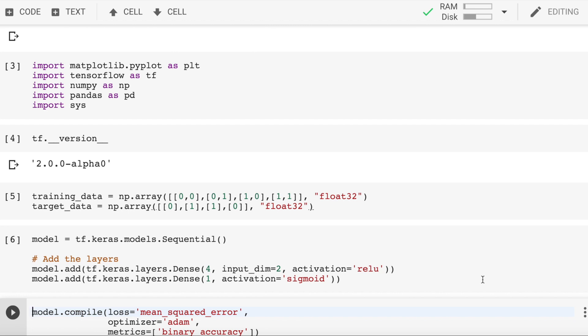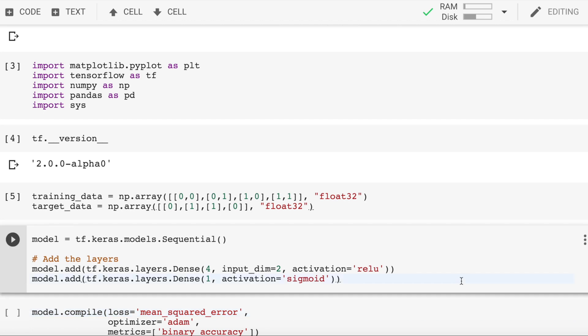We also add another layer with an output dimension of 1 and without an explicit input dimension. In this case, the input dimension is implicitly bounded to be 4, since that's the output dimension of the previous layer. We have not yet talked about the most important part of our model, which is activation functions.